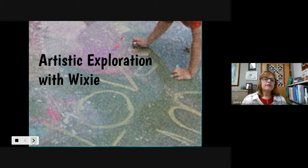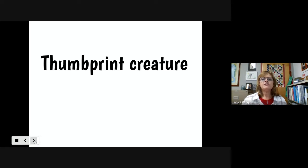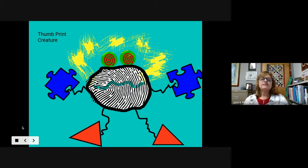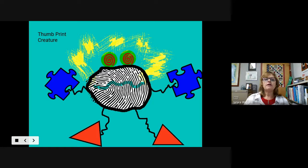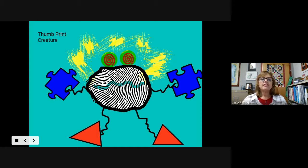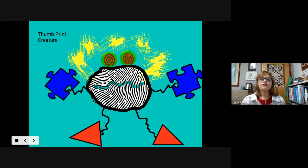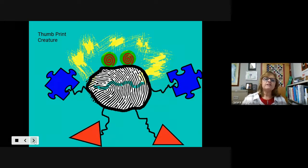I'm going to advance the slide now. The first piece I'm going to share is called a thumbprint creature. I used this lesson which was actually in the lesson bank right on Wixie — my very first lesson, I borrowed it from somebody else and used it just to introduce students to tools. I was able to show them stickers; they selected a thumbprint first and then we worked with the different drawing tools.